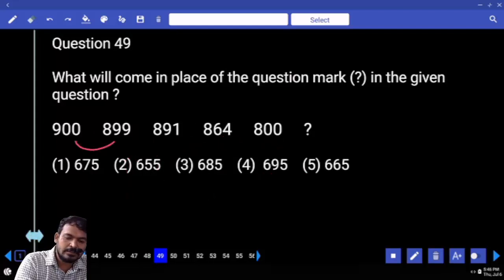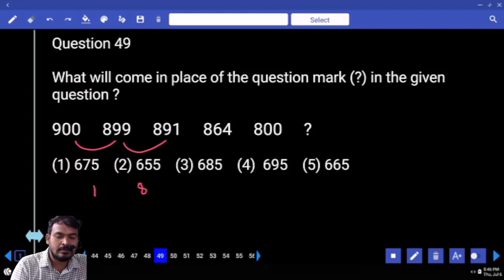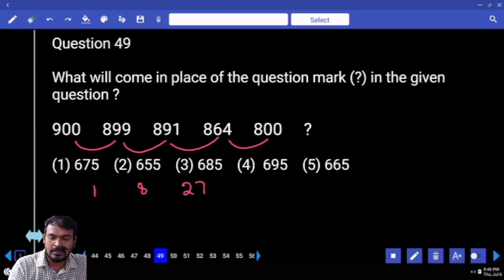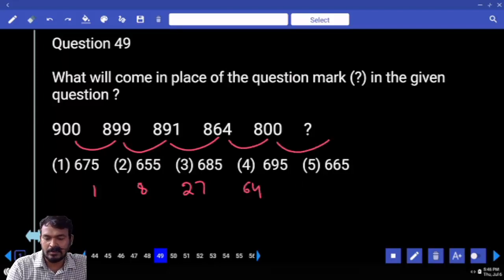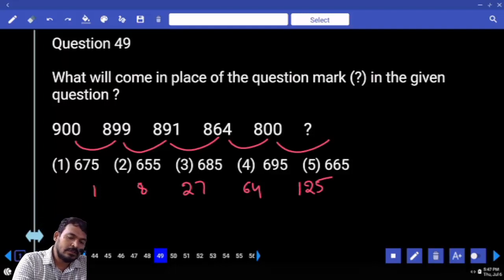Next, question 49: first difference is 1, next 8 or 9, next 10, next 27, next 64 — obviously next one is 125. So 800 minus 125 is 675.